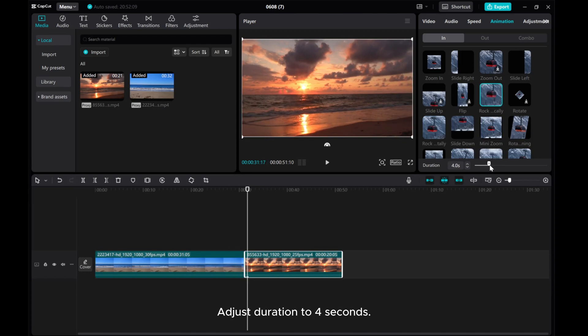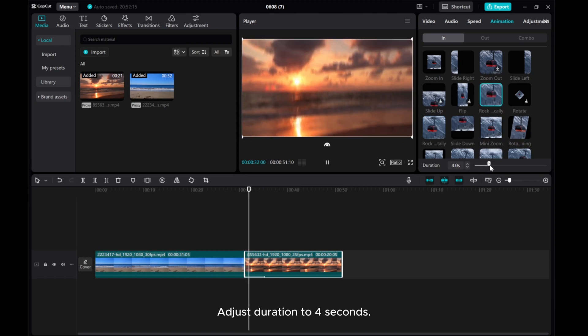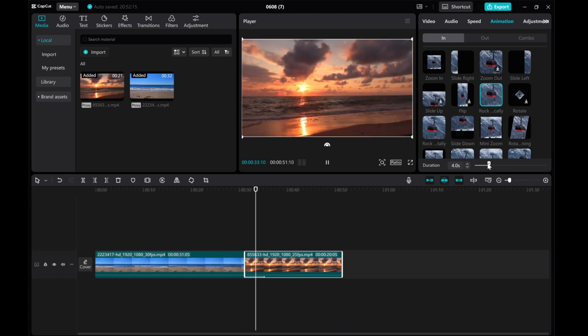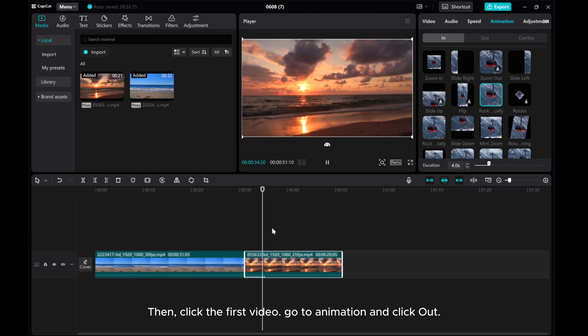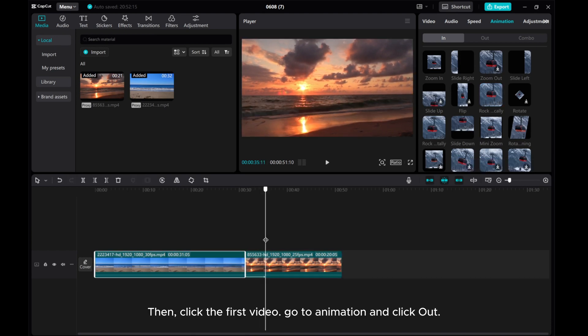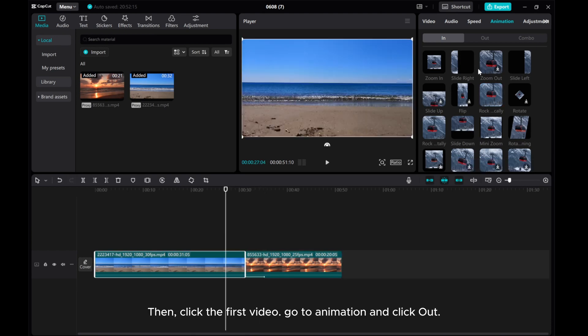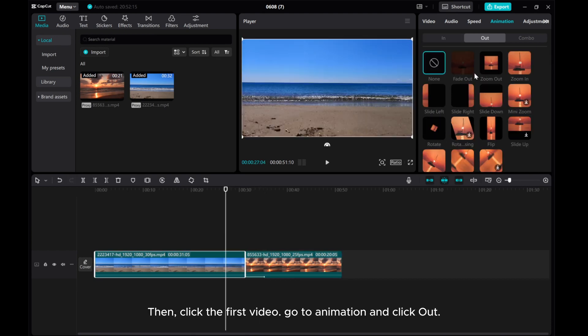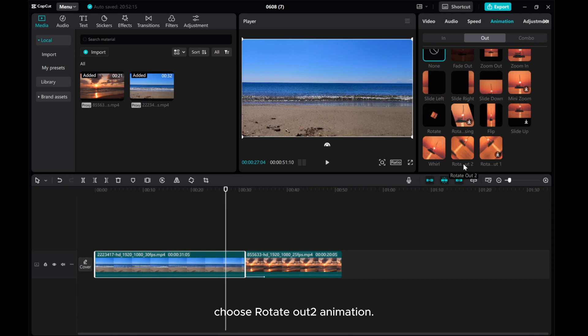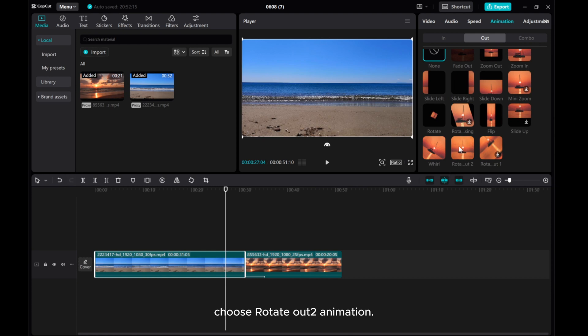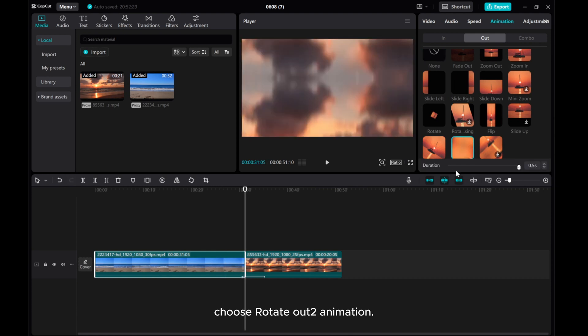Adjust duration to 4 seconds, then click the first video, go to Animation, and click Out. Choose Rotate Out to Animation. Adjust duration to 4 seconds.